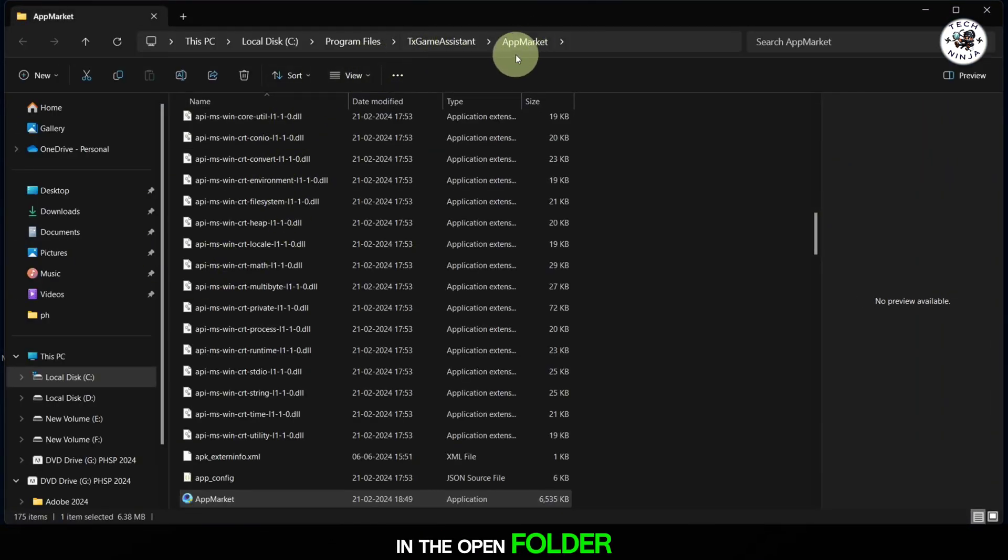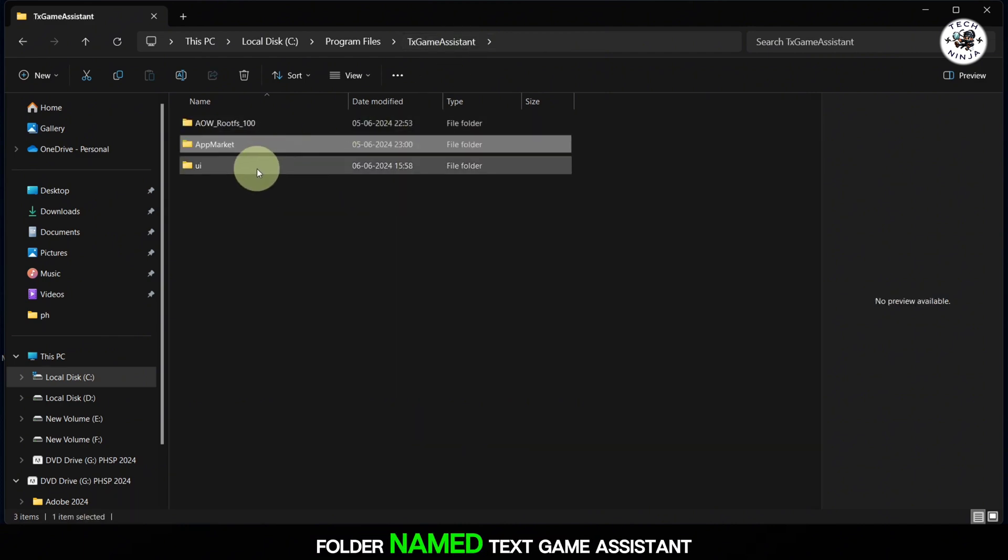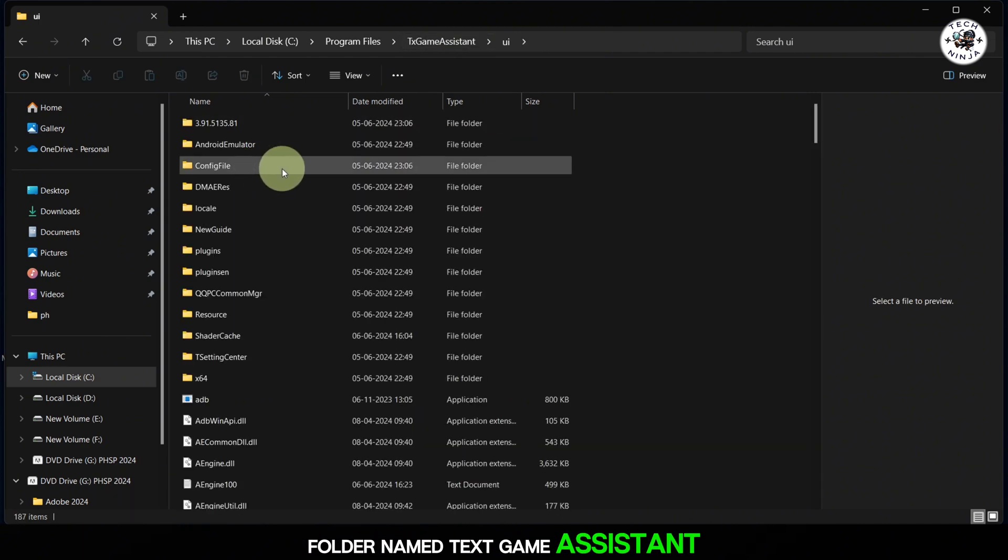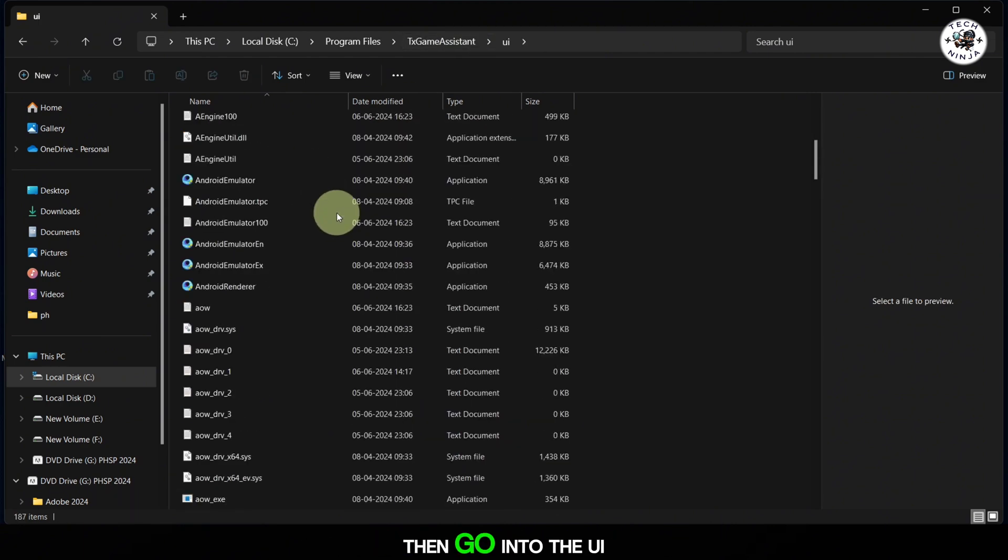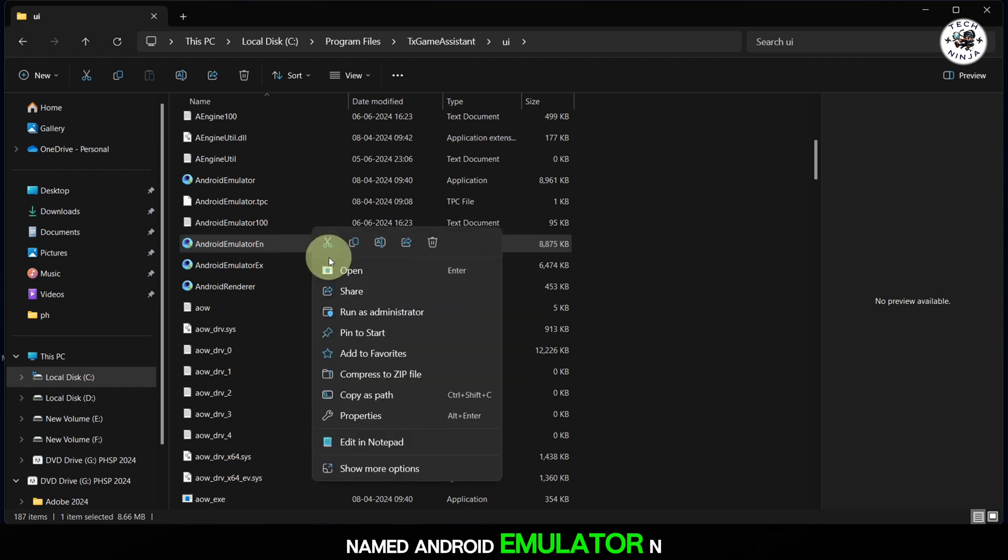In the opened folder, find and click on the folder named Text Game Assistant, then go into the UI folder. Here you'll find a file named Android Emulator N.